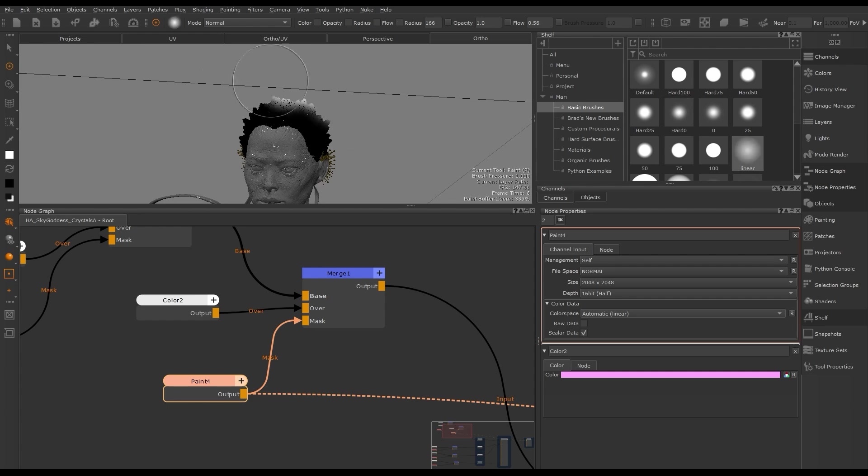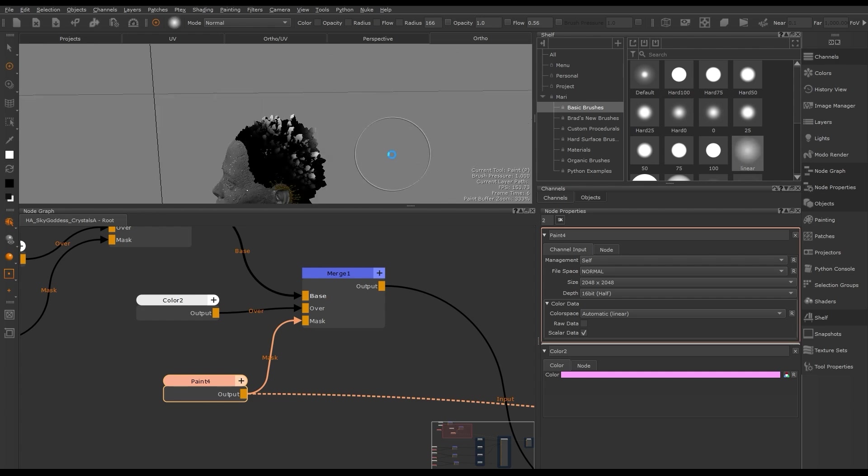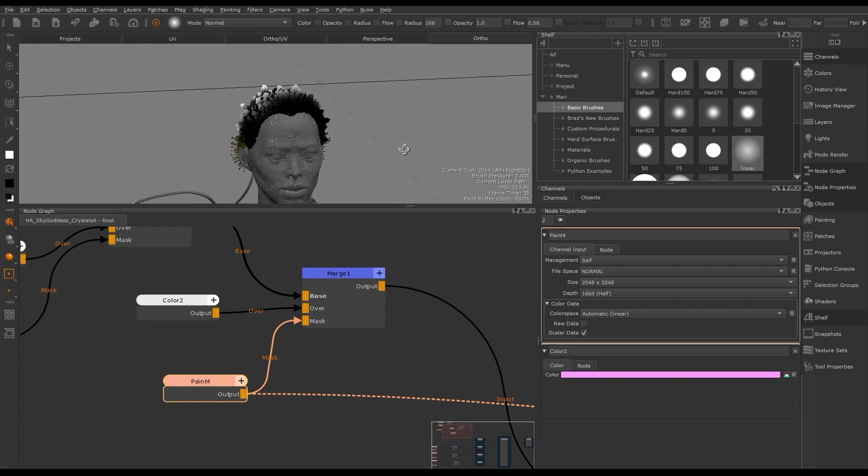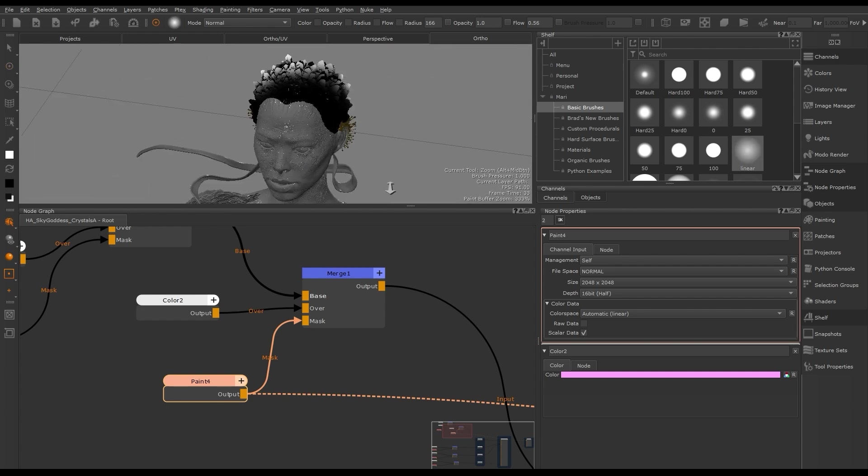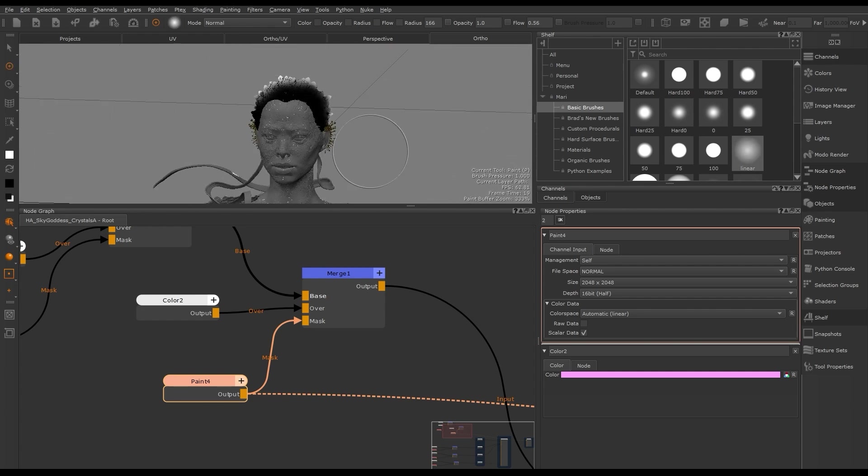We can continue through our node graph creating merge nodes, color nodes, and paint nodes to build up the base color of our model.